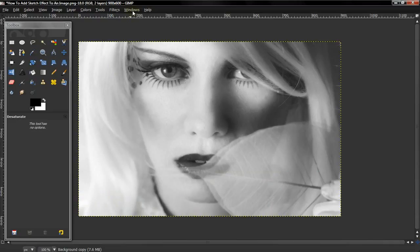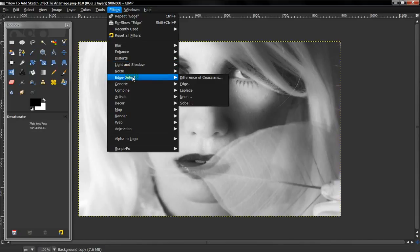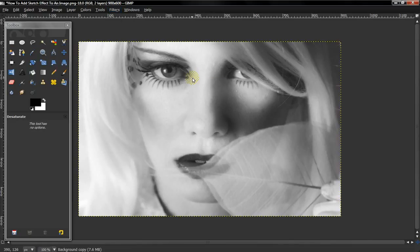And this way is actually easier and I believe more effective. And then go to Filters, Edge Detect, Difference of Gaussians.